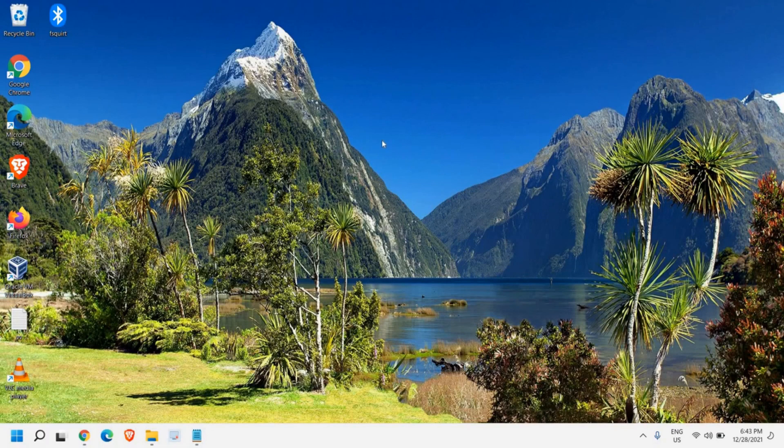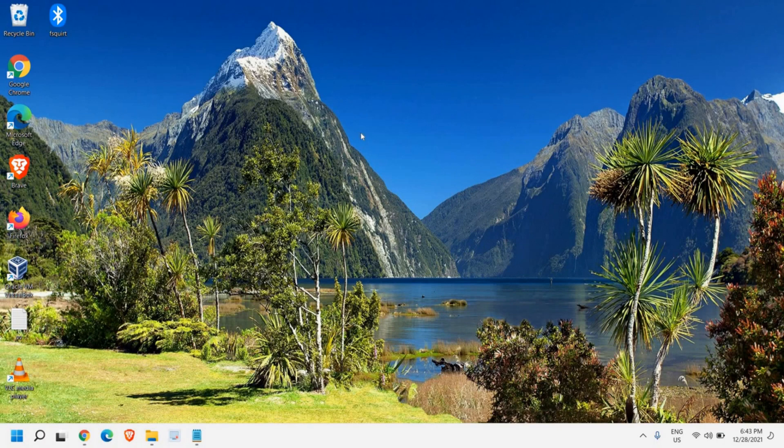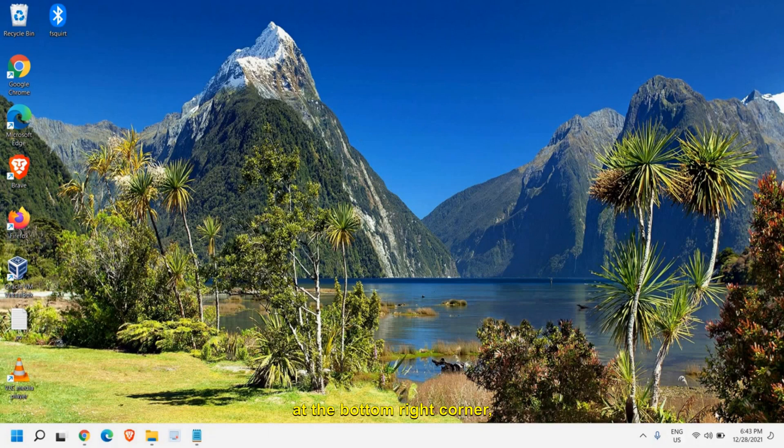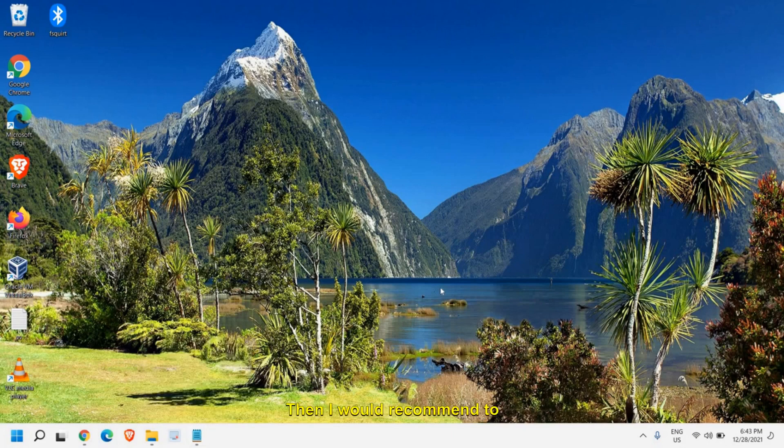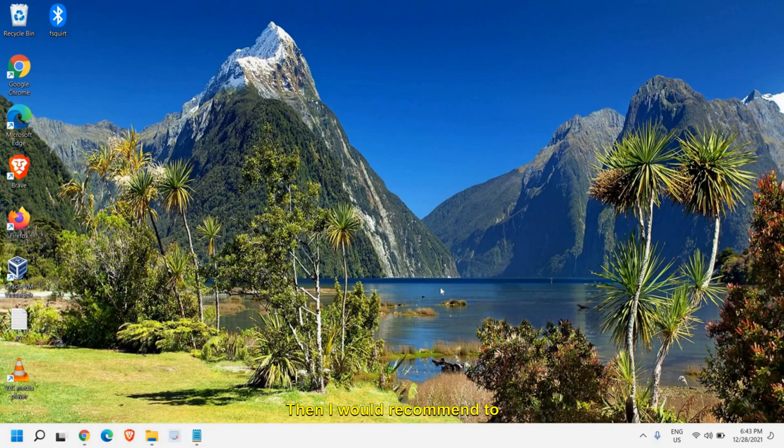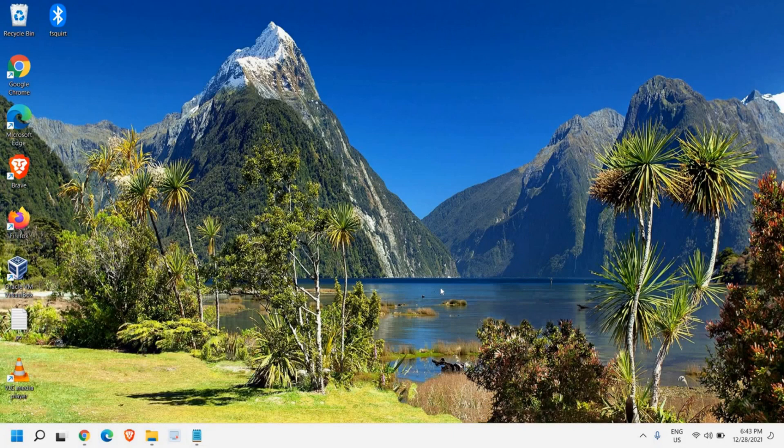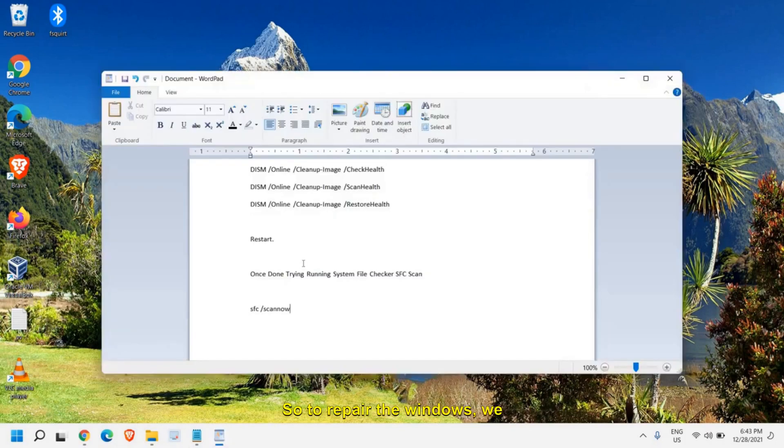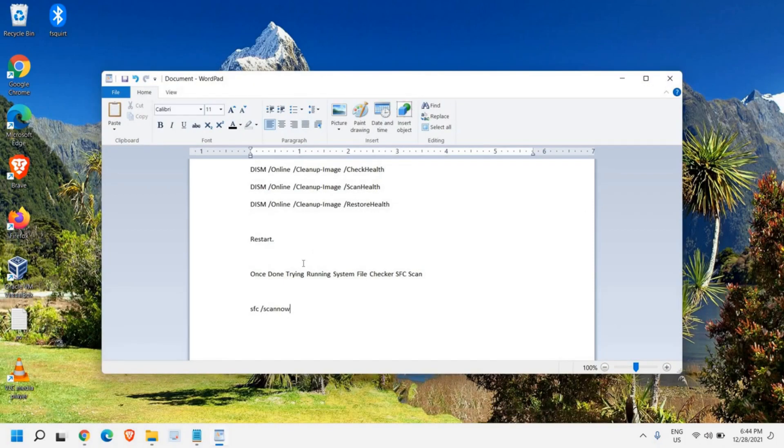So this is a pretty good thing which you can do. Let's say after doing all things you are not able to fix your Bluetooth and it's not showing on your device manager or on your desktop at the bottom right corner. You have tried everything. Then I would recommend to repair your Windows as it will be very good for your computer. To repair the Windows, we need to run some commands as administrator in command prompt.